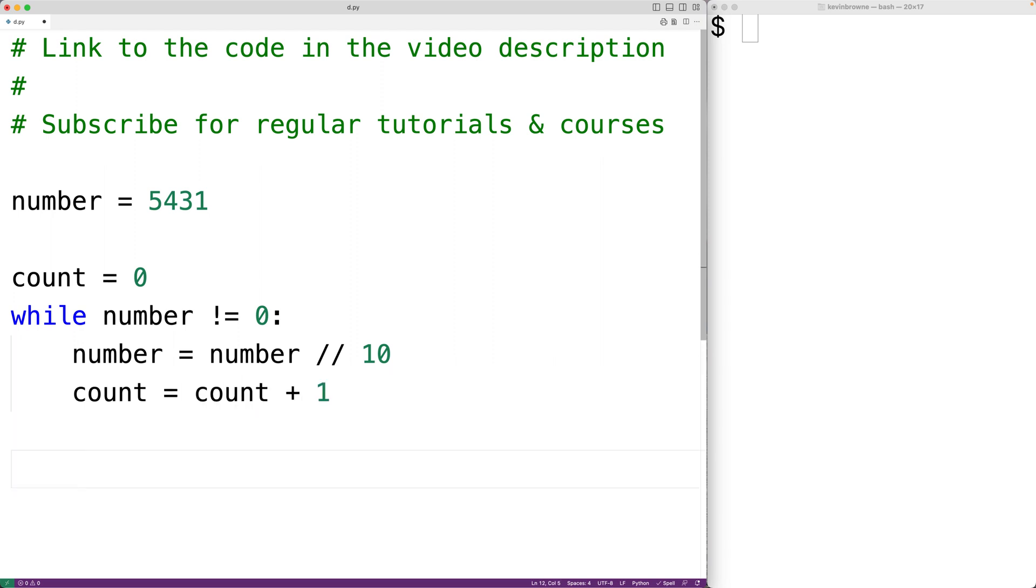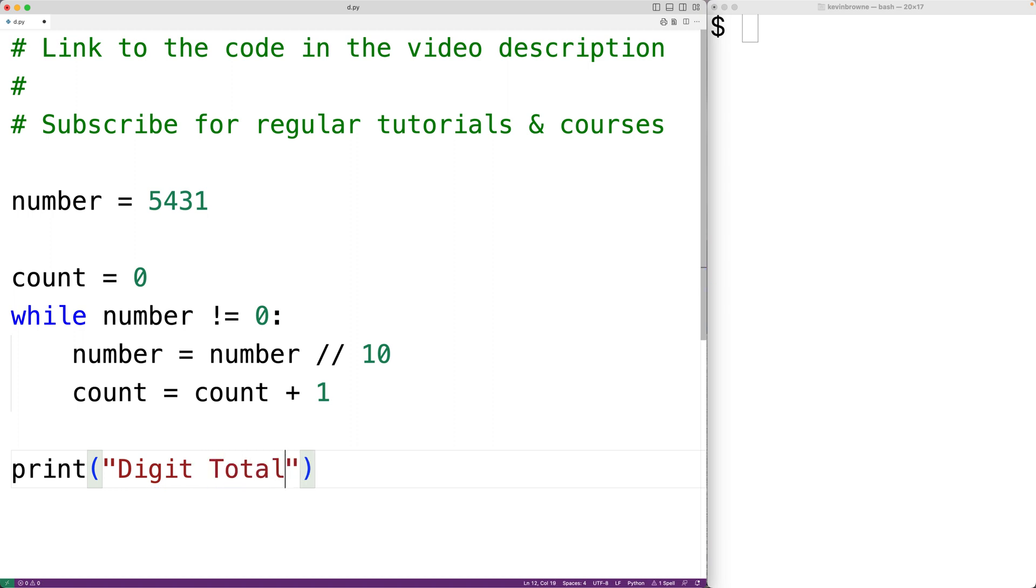Then after the loop is done, we'll output the total number of digits. So we'll have print and then digit total colon and we'll output the count.